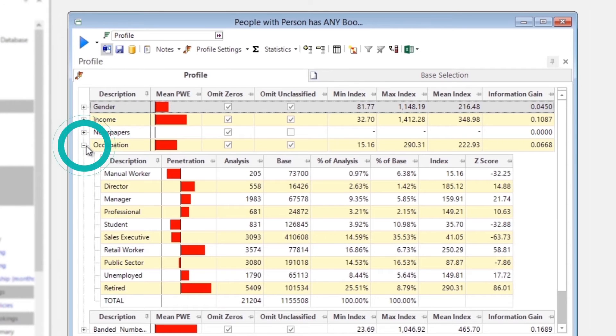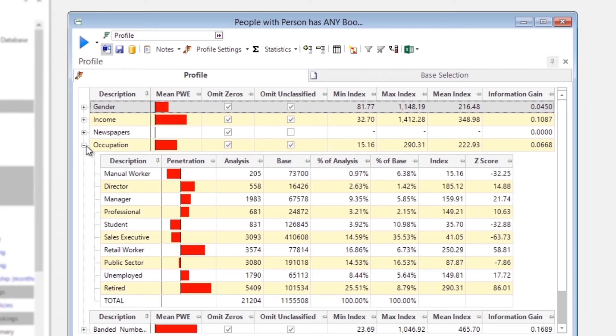Retail workers and the retired are significantly over-represented, whereas manual workers, students, and sales executives are under-represented.